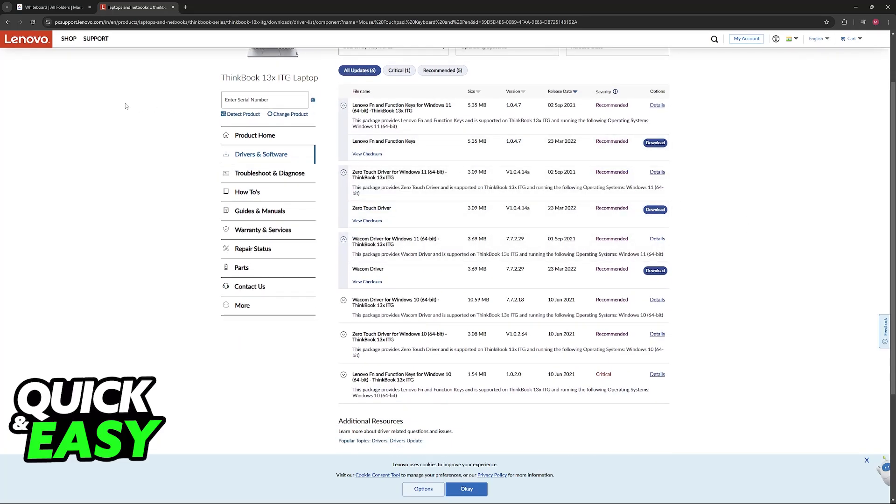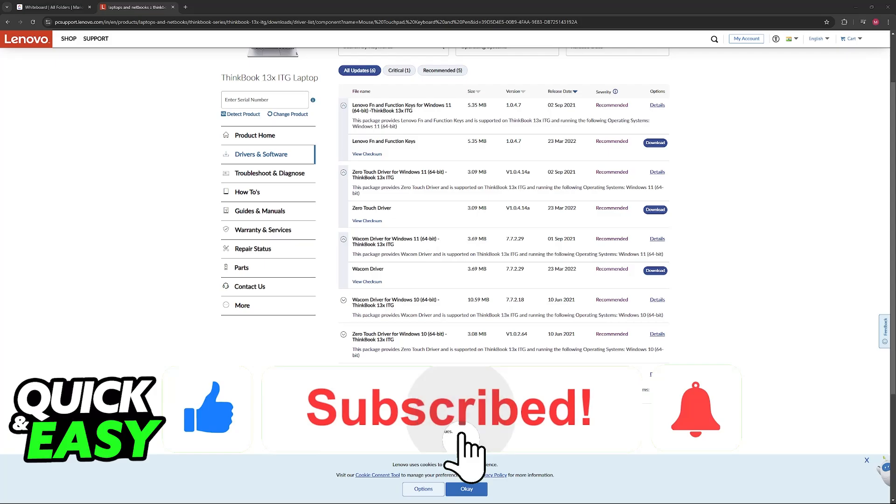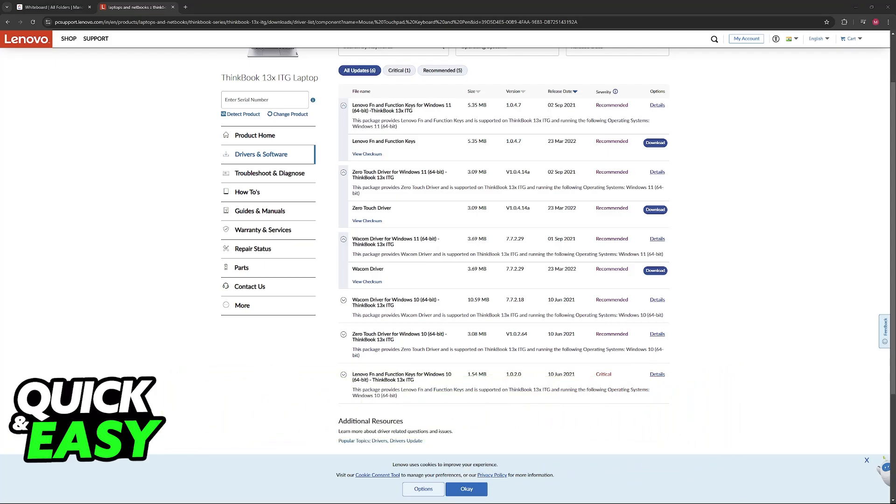I hope I was able to help you on how to fix cursor not moving on Lenovo laptop. If this video helped you please be sure to leave a like and subscribe for more very easy tips. Thank you for watching.